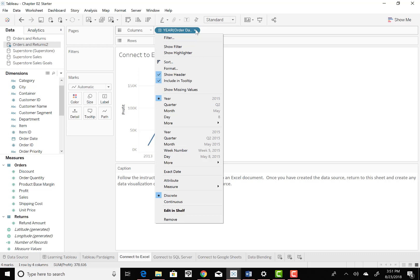But it wants quarter, so there's a quarter there, but I'm going to pick the quarter down here.